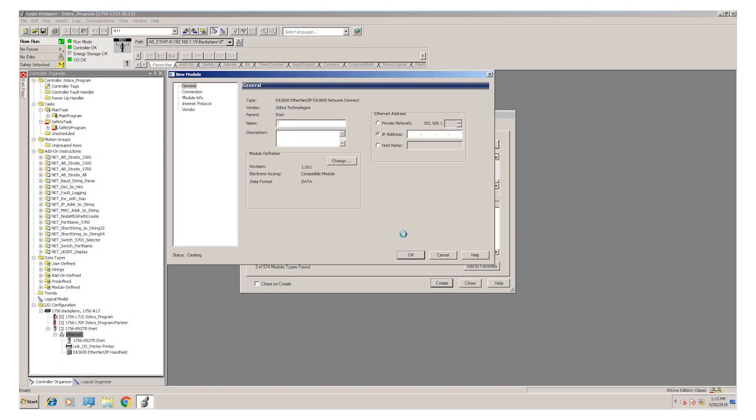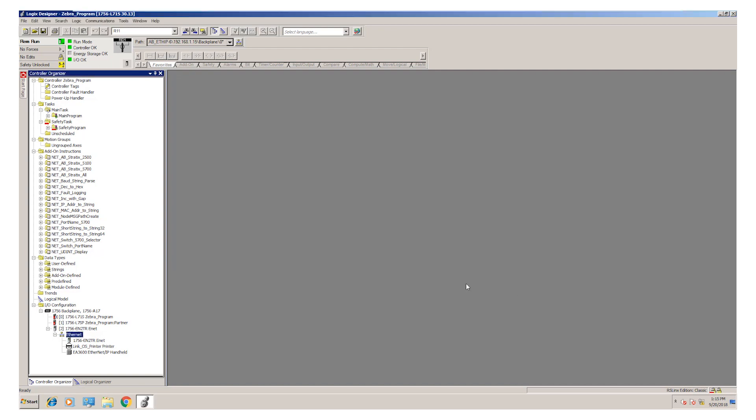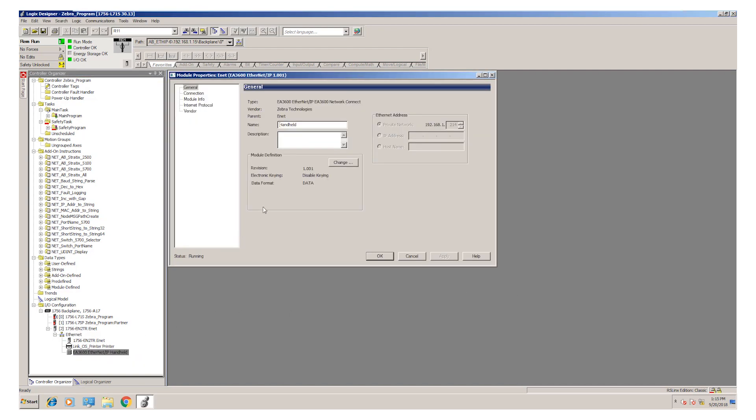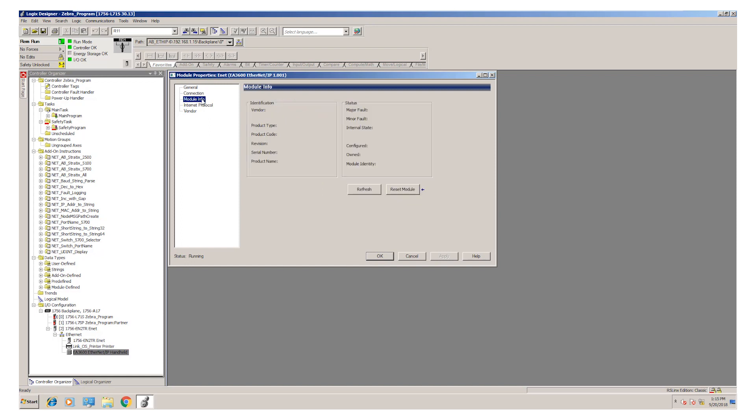At this point, I would type in a name for the device and set the IP address. I've done this ahead of time, so I'm going to cancel this profile and we can look back at the IO configuration tree to see how it's set up. So I double click on the scanner and you can see it's set up as we did earlier. We can set the RPI if we need to, and as you can see it is live.